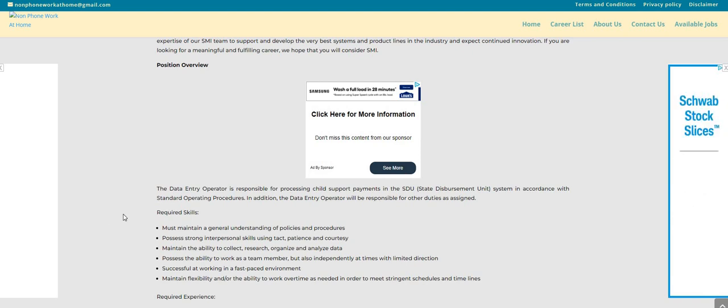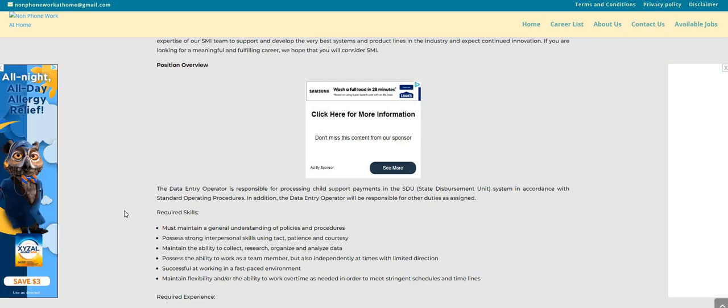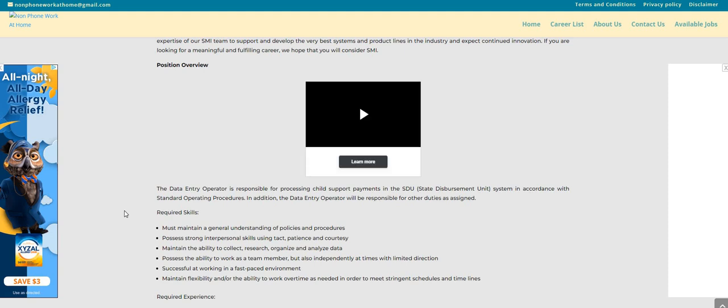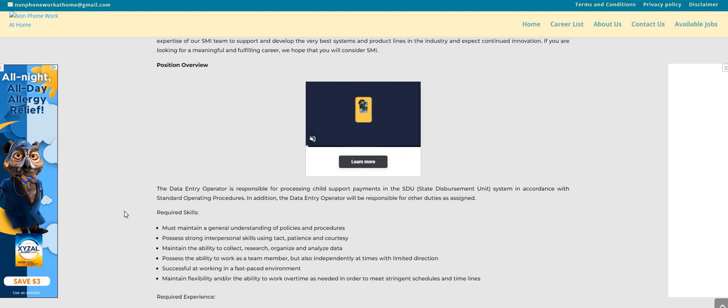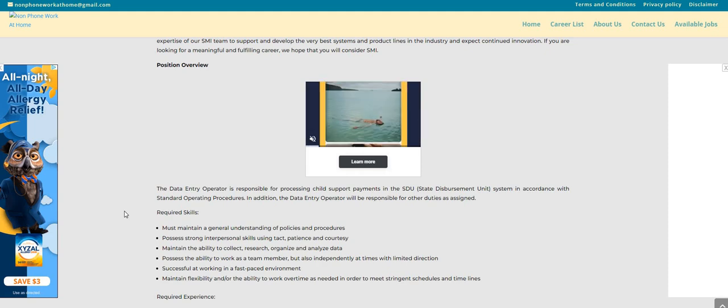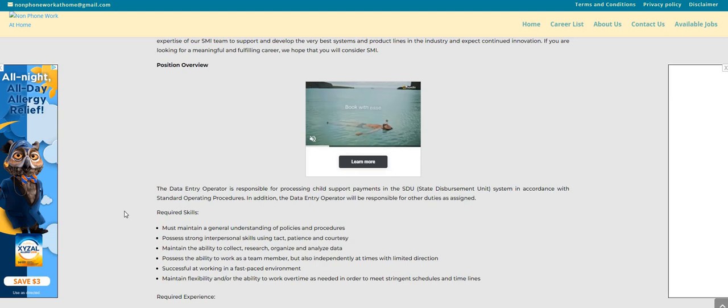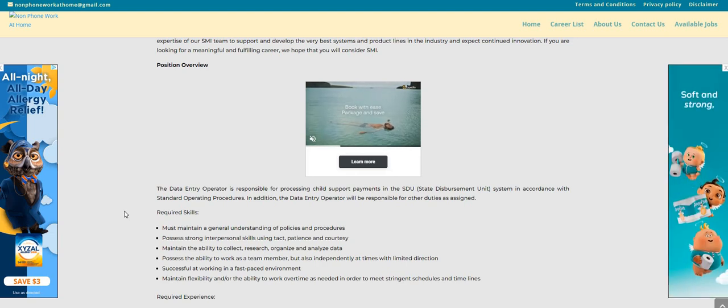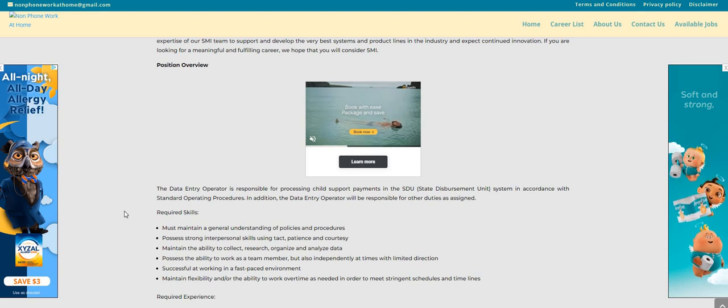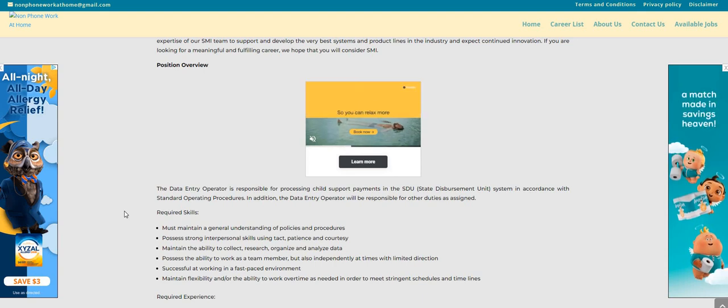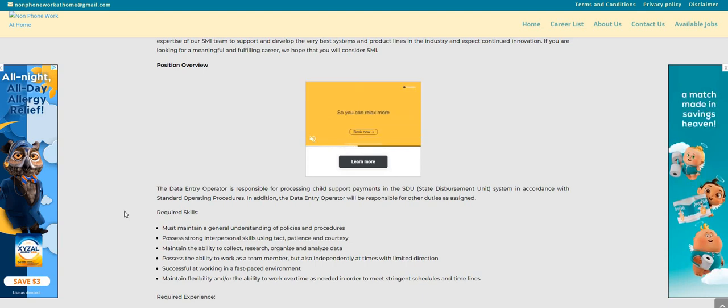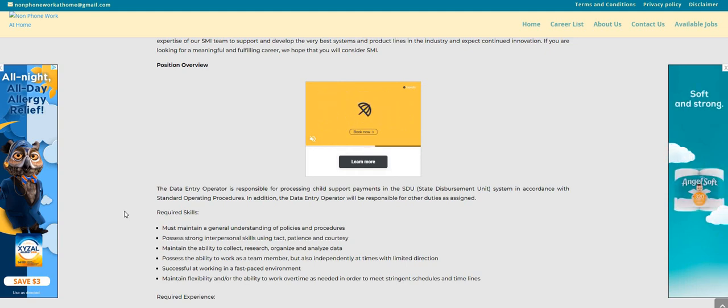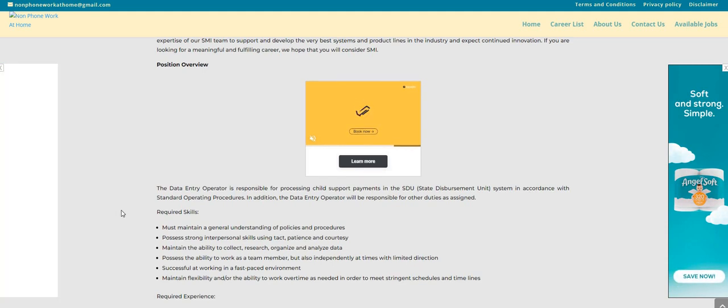It says that you must maintain a general understanding of policies and procedures, possess strong interpersonal skills using tact, patience and courtesy, maintain the ability to collect, research, organize and analyze data, possess the ability to work as a team member but also independently at times with limited direction, successful at working in a fast-paced environment, maintain flexibility and the ability to work overtime as needed in order to meet stringent schedules and timelines.